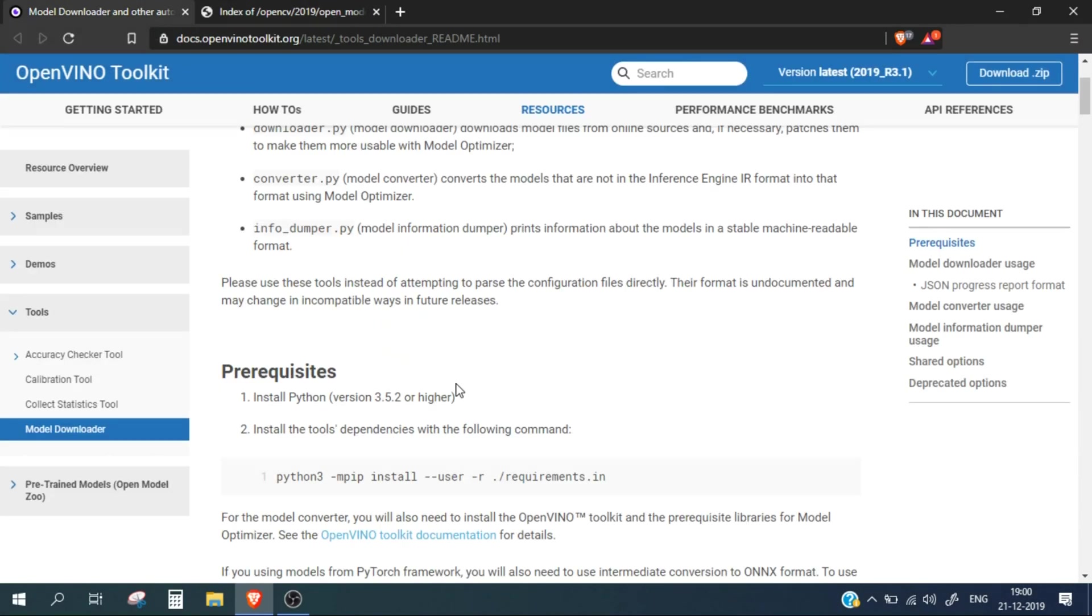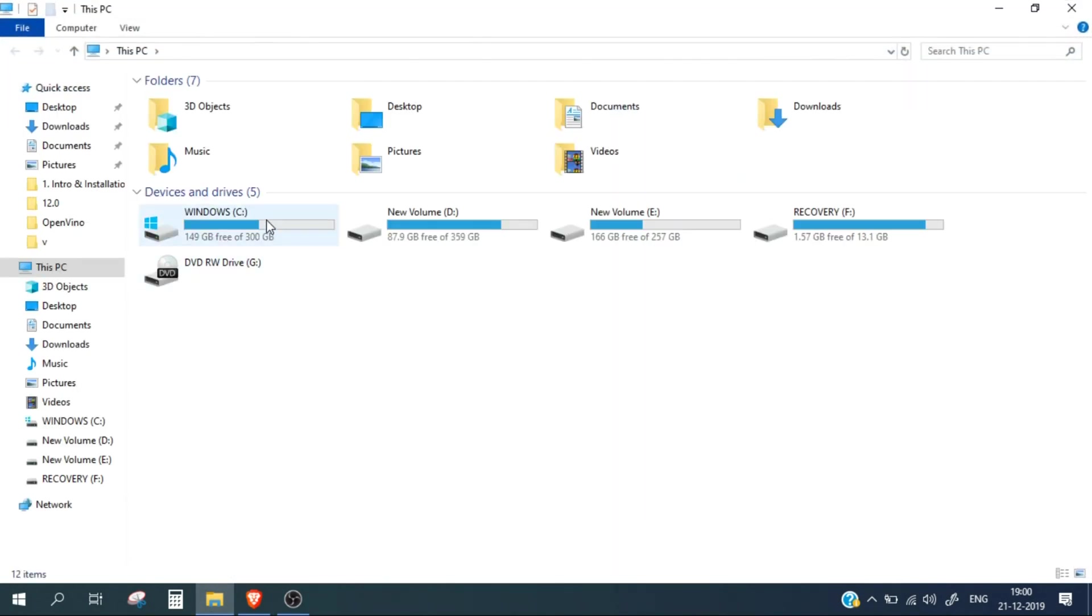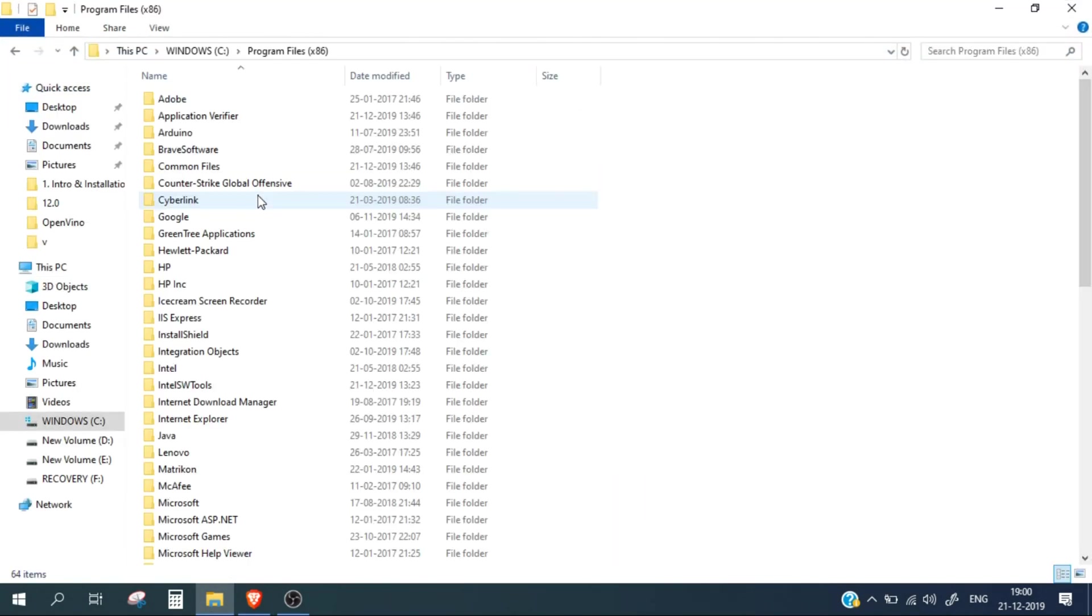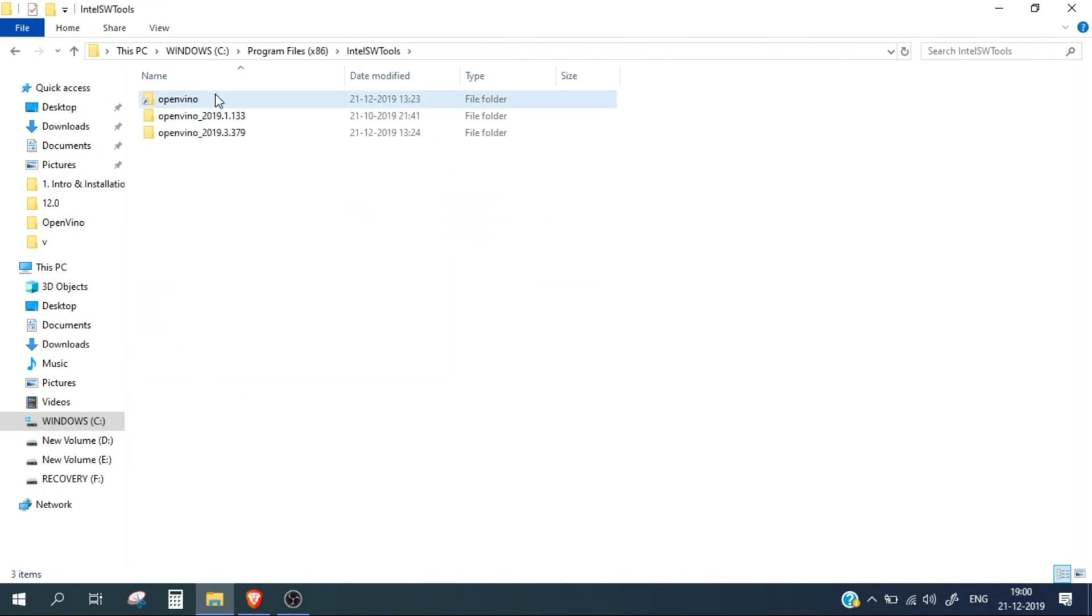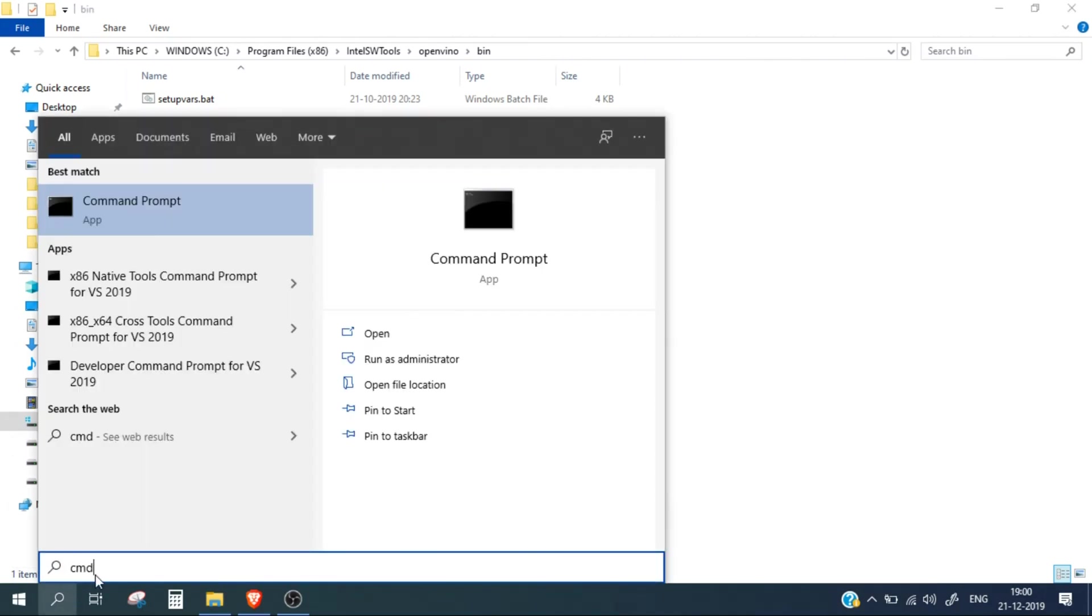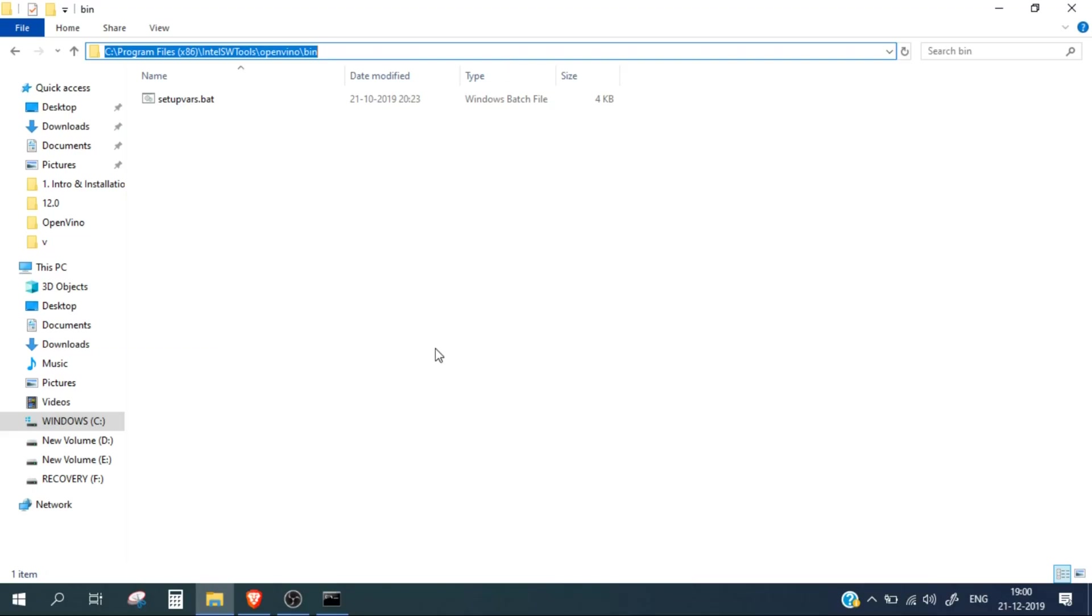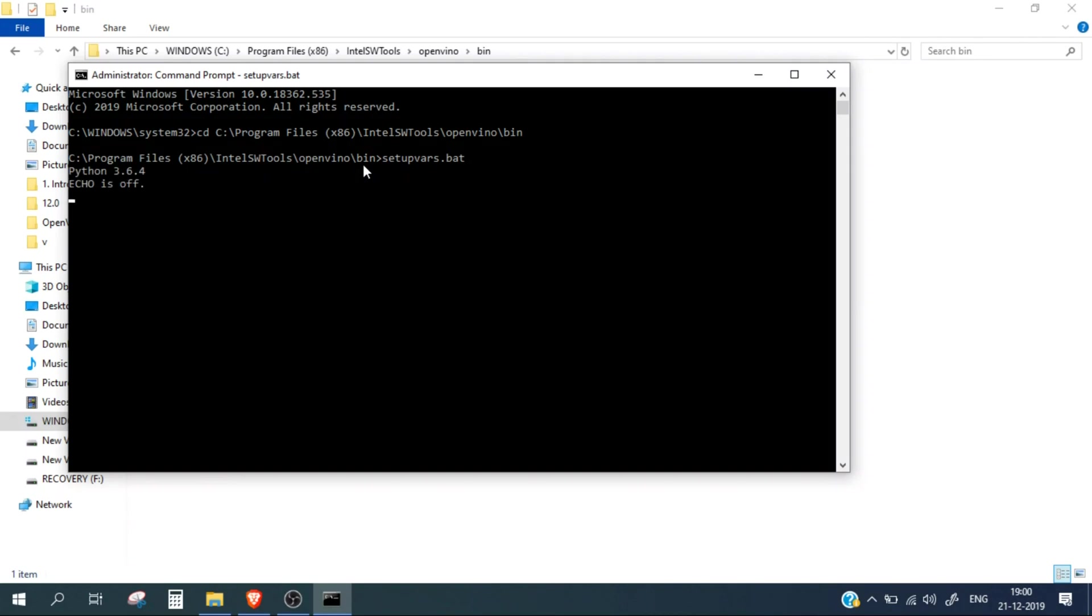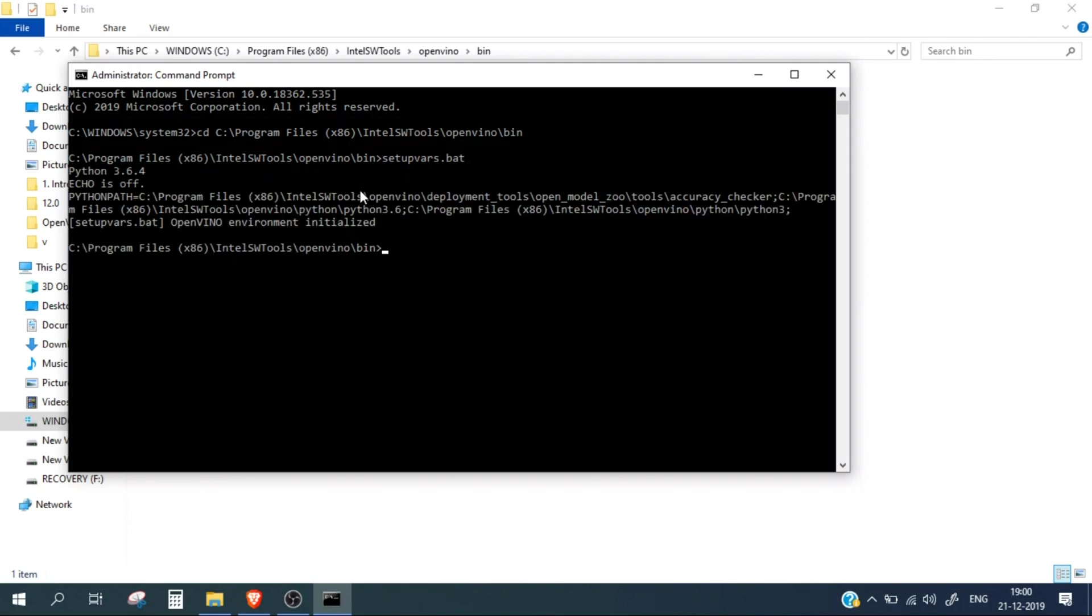Let's first go into the directory where the script is present. For that, let's go to C Program Files Intel Software Tools OpenVINO bin. We need to first initialize the OpenVINO environment, so I'll open the command prompt and run it as administrator.